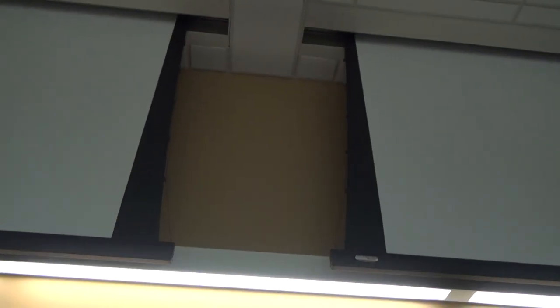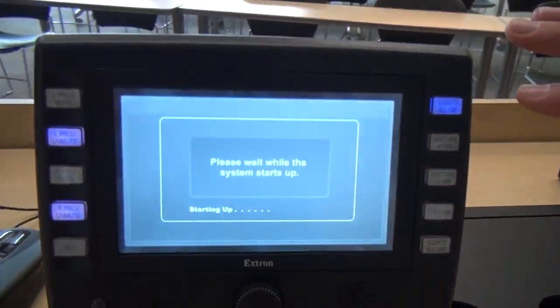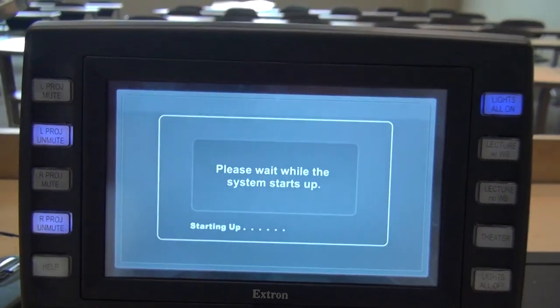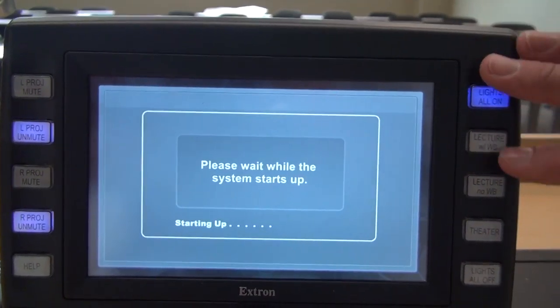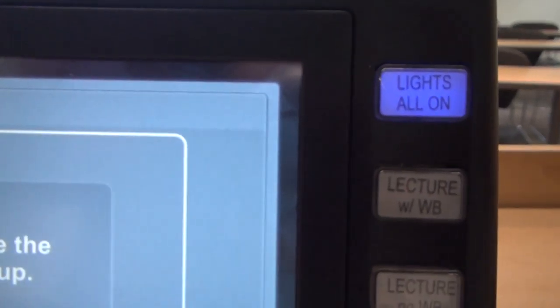That whole process takes just over a minute, so while that's happening, we get a little please wait screen. We'll also use this time to talk about the lighting presets, which are on the right side of our touch panel.